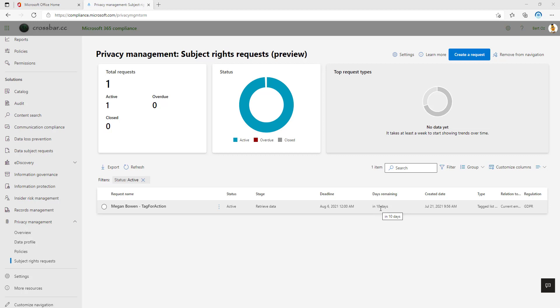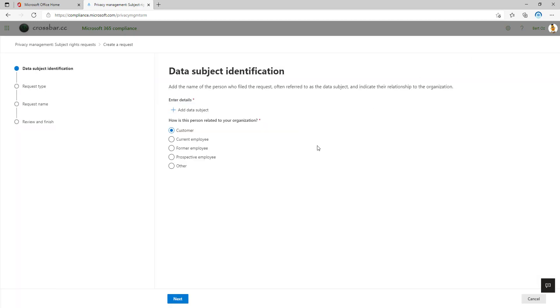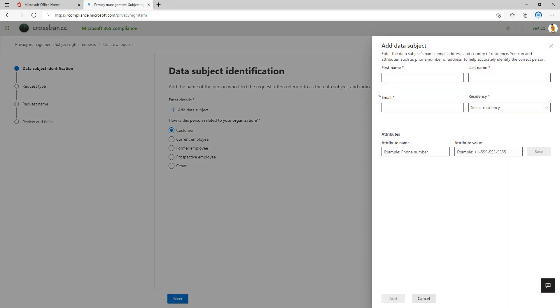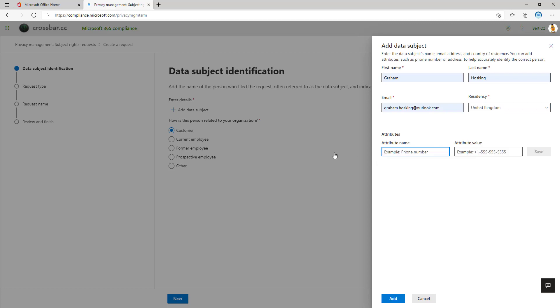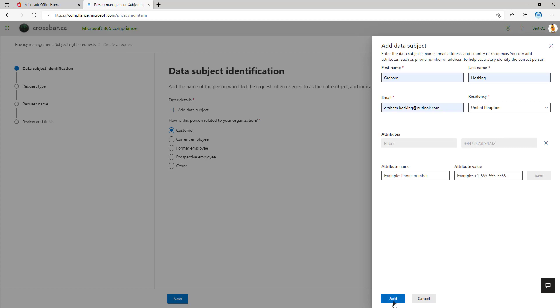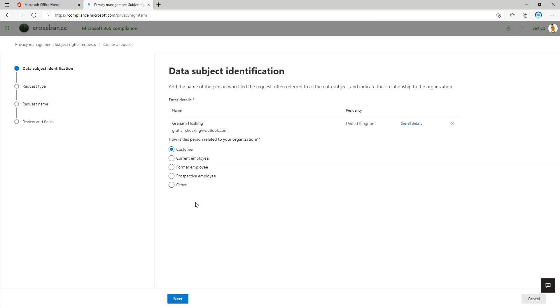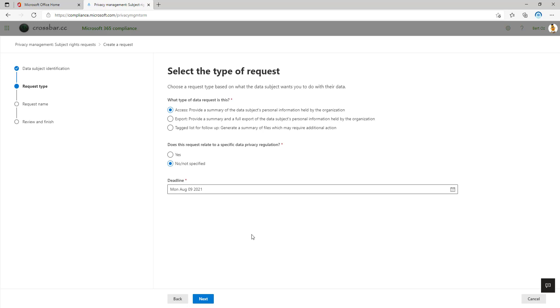Let's go in and create a request. This is pretty simple, it's a guided wizard. It's going to say, enter the name of the data subject. So let's pick me. We can say residency is going to be UK, and we can also define attributes in here, which is really interesting. So this allows me to better identify those custodians or those data subjects requests for that individual. So I'm just going to type in a dummy number in there. You don't have to do that, by the way. That's optional. And then we're going to say, how is this person related to your organization? So their customer, current employee, former employee. So we can better identify who that data subject is.